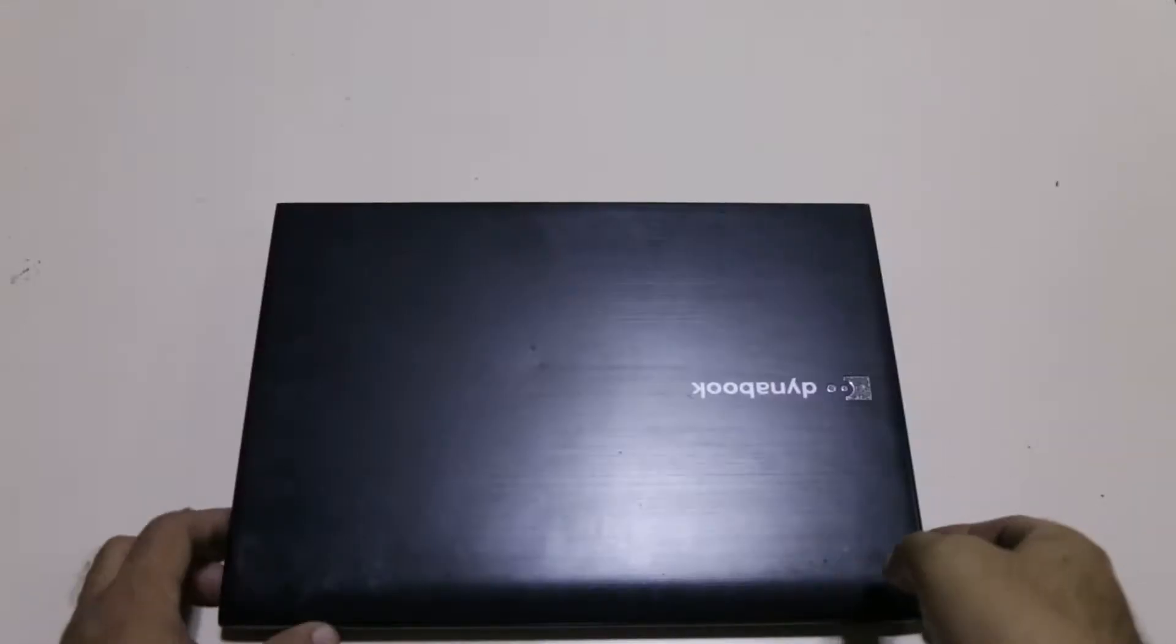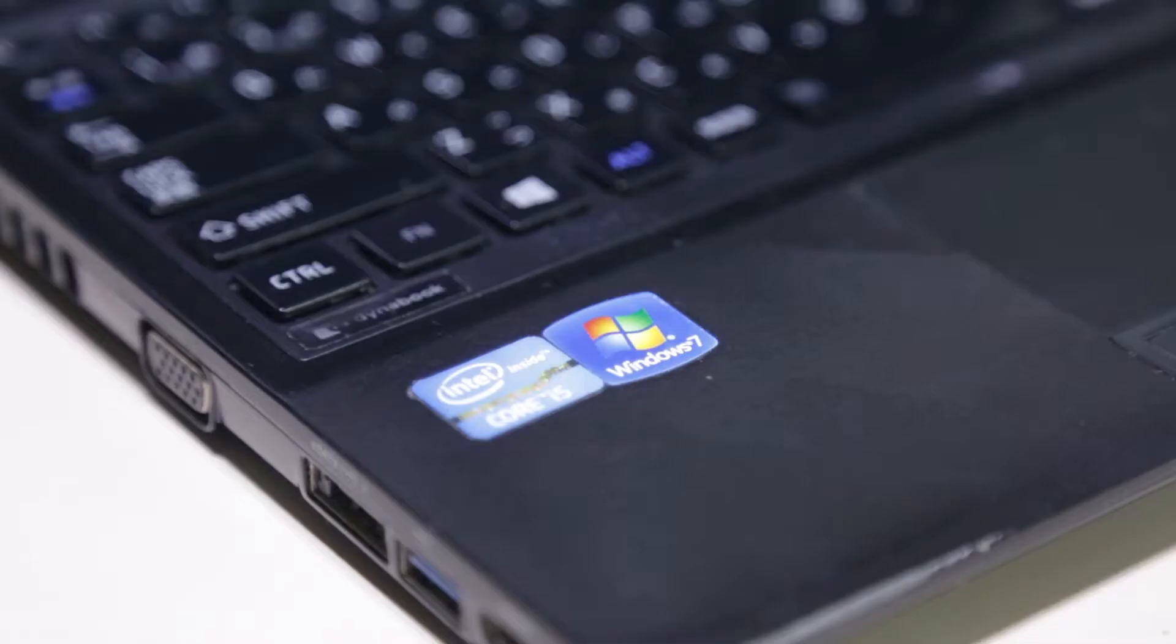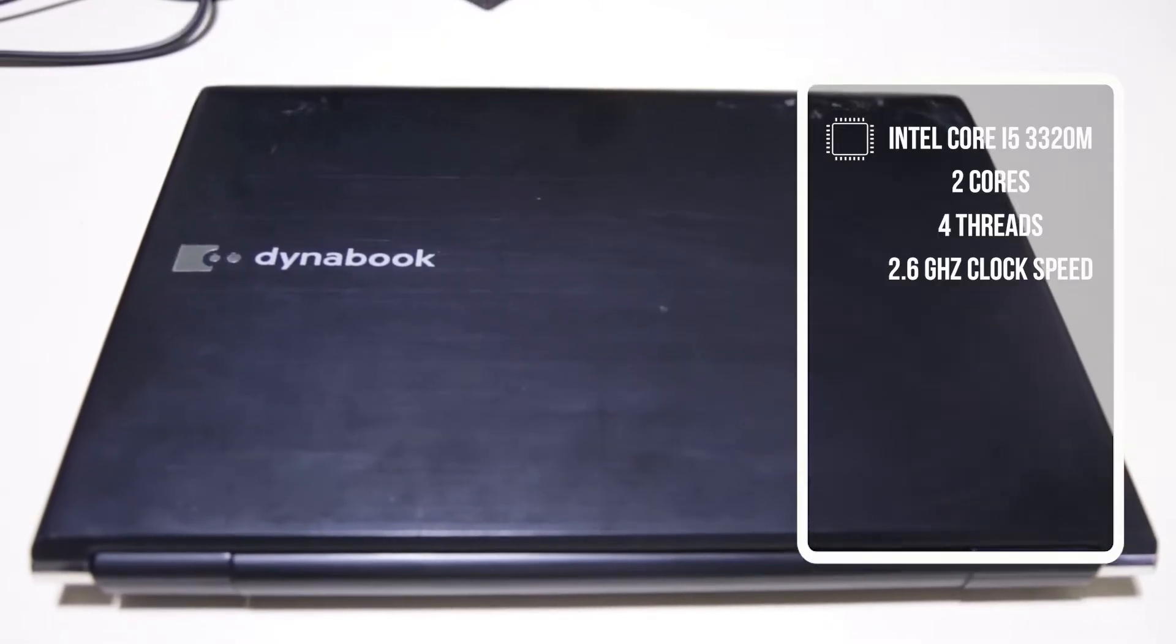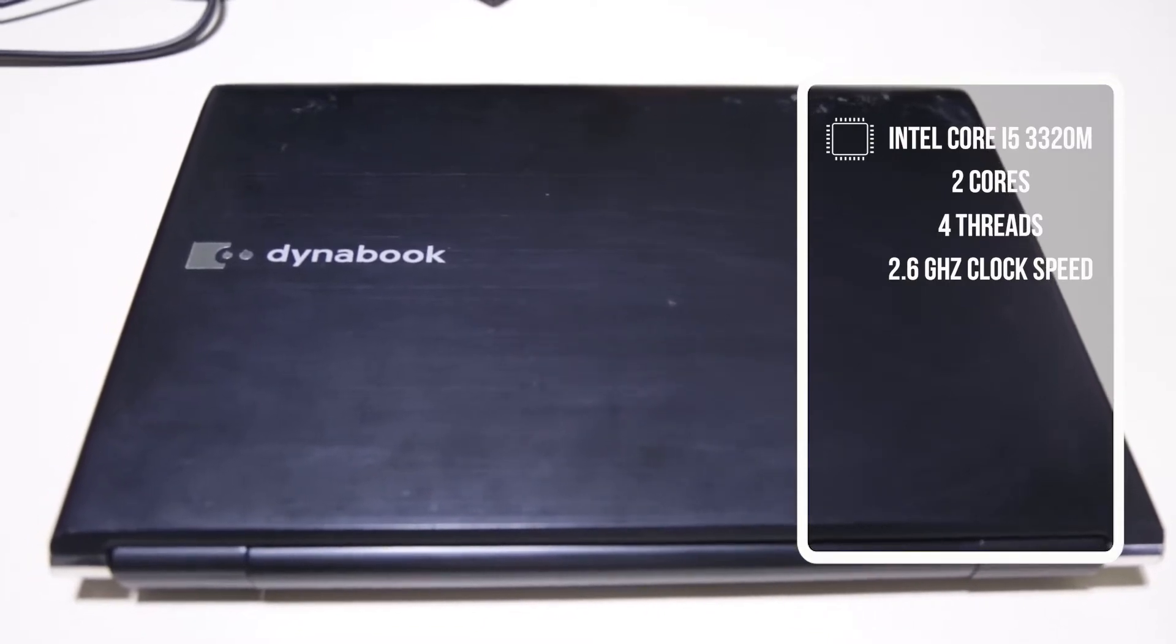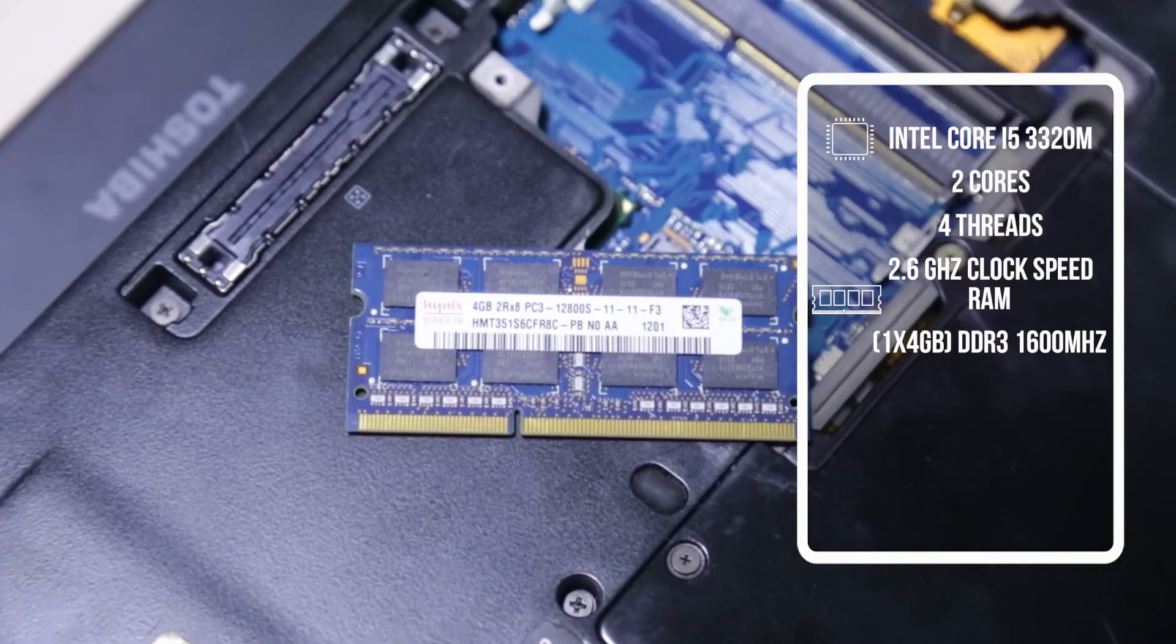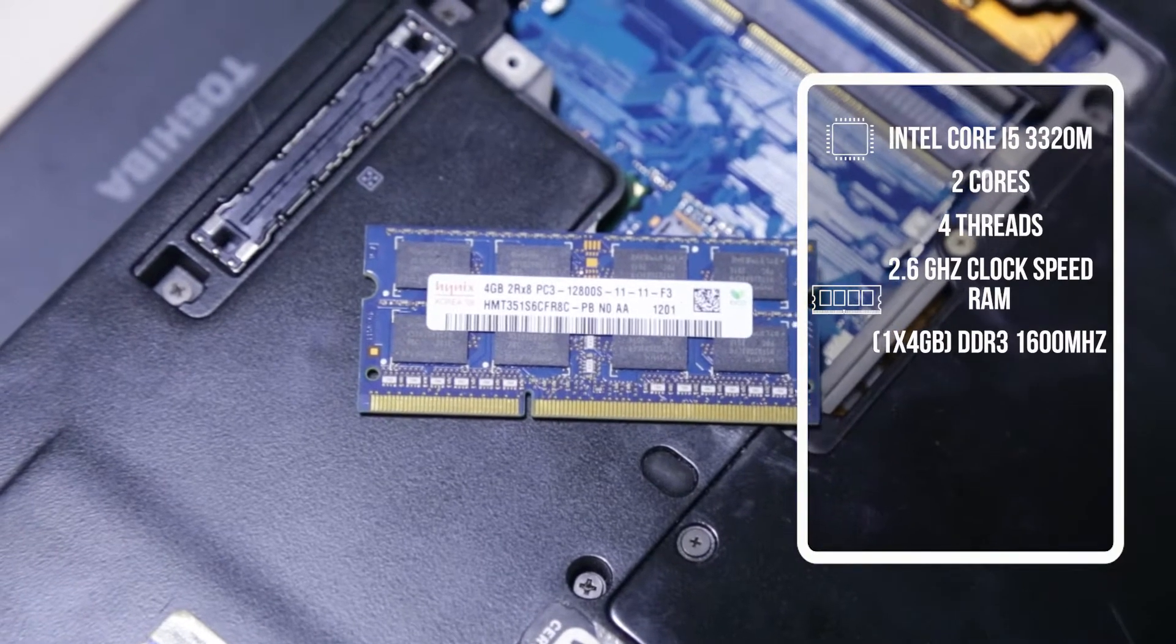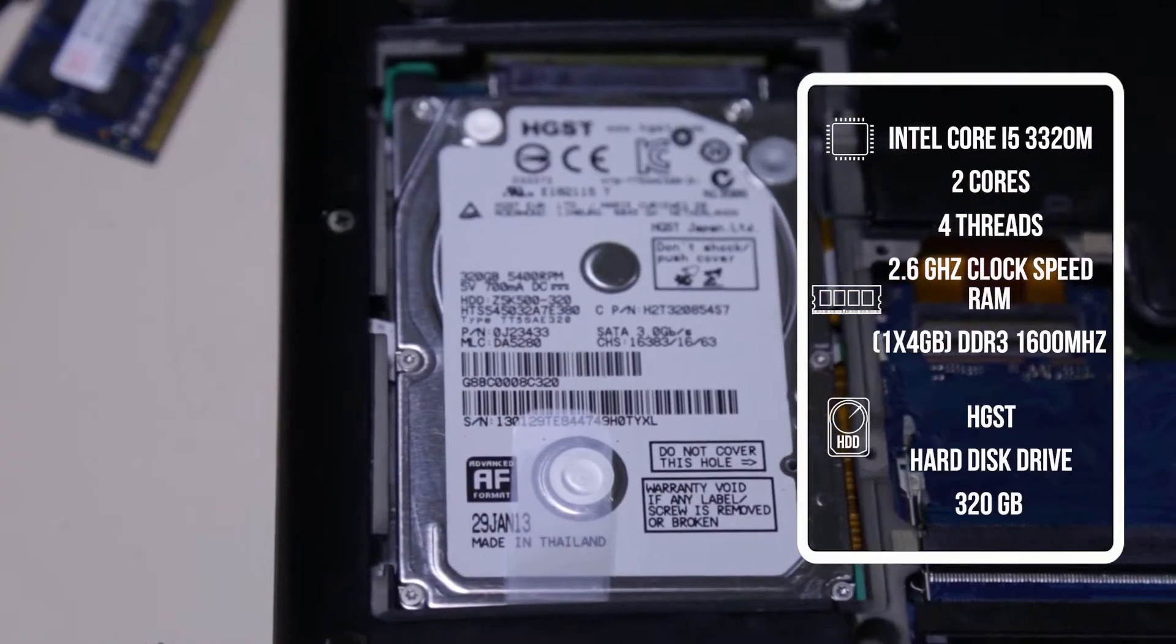This laptop has a third generation Intel Core i5-3320M processor. It has two cores and four threads with 2.6 gigahertz clock speed, and it has 4 gigs of 1600 megahertz DDR3 RAM.